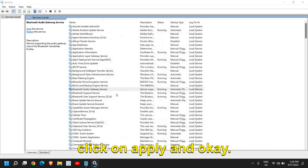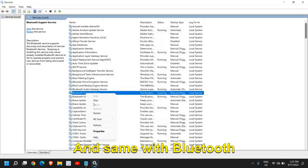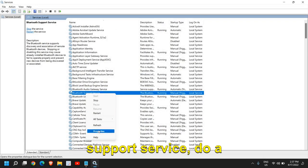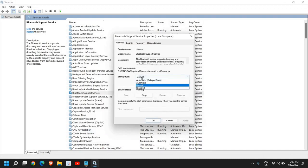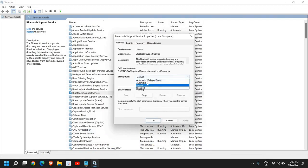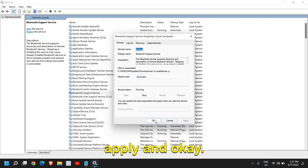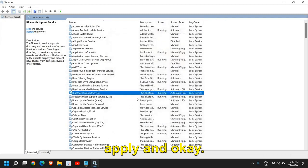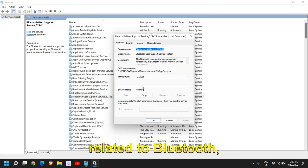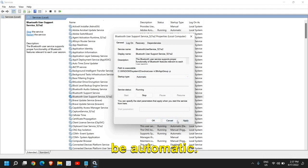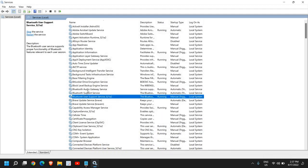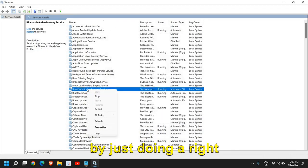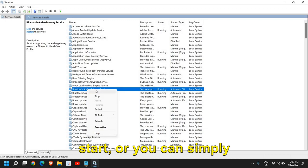Apply and OK. Same with Bluetooth Support Service - do a right click, go to Properties, and change the startup type to Automatic. Click Apply and OK. Whatever you see related to Bluetooth, the startup type should be Automatic. You can restart by doing a right click and clicking Start or simply click Restart.